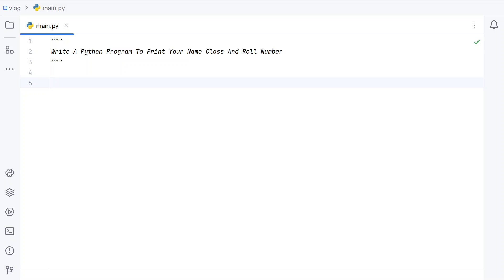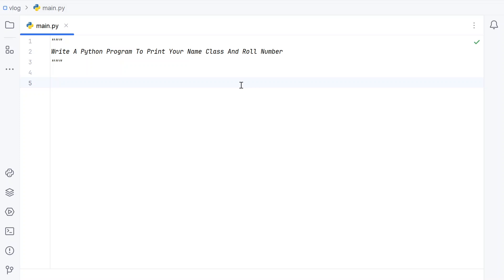Hi guys, welcome to my YouTube channel. In this video, let us learn a Python program to print your name, class, and roll number. Given three input strings — name, class, and roll number — your task is to accept them and print them to standard output. That is the problem statement.